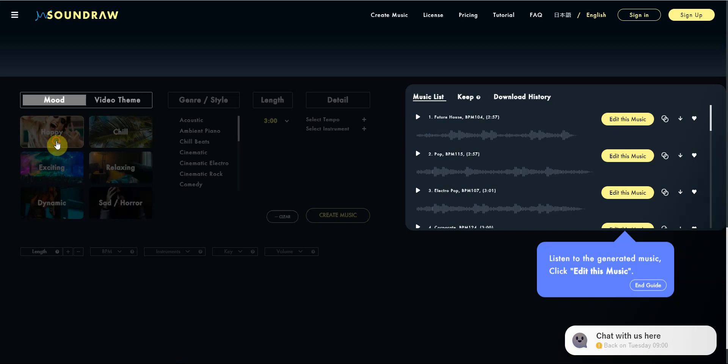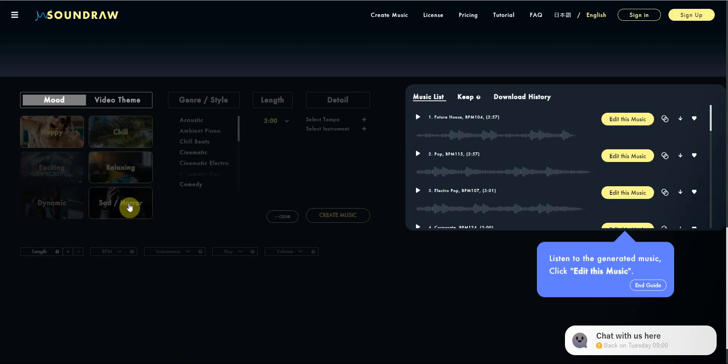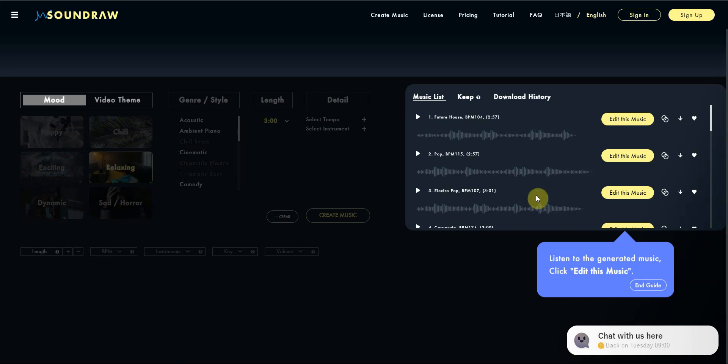So these are different moods. You got happy, chill, relaxing. Let's go with relaxing.